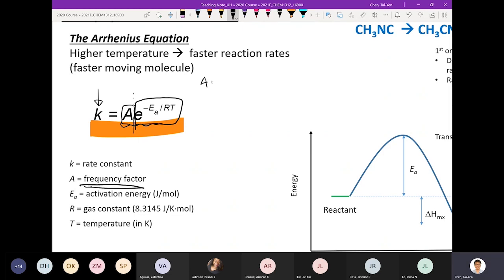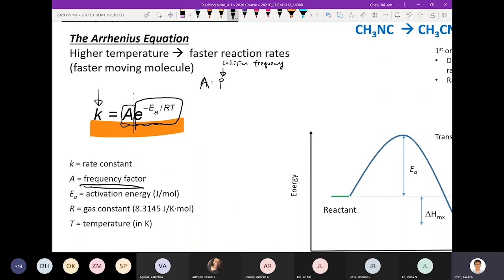For a reaction to occur, the first thing needed is that the reactants must actually collide with each other — so collision frequency is one of the very important things. The A term contains information about how frequently the reactants collide with each other. There's another important thing: when these two species collide, in order for a reaction to eventually occur, they must collide in the proper orientation.